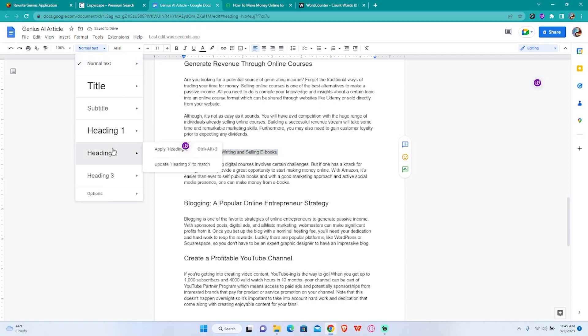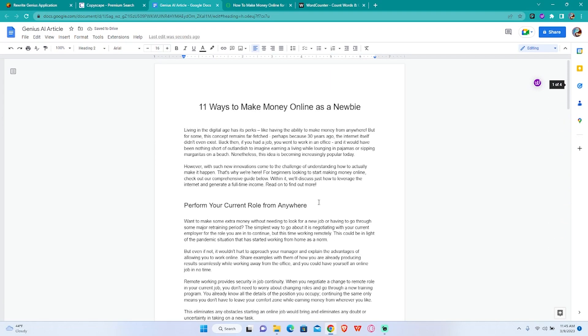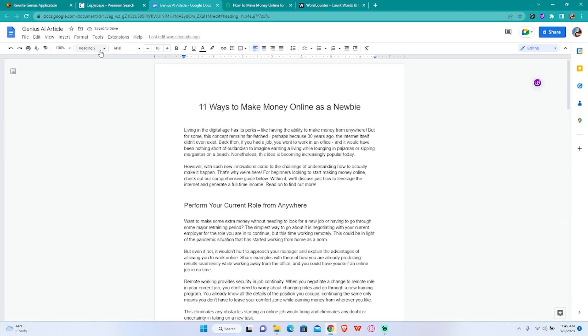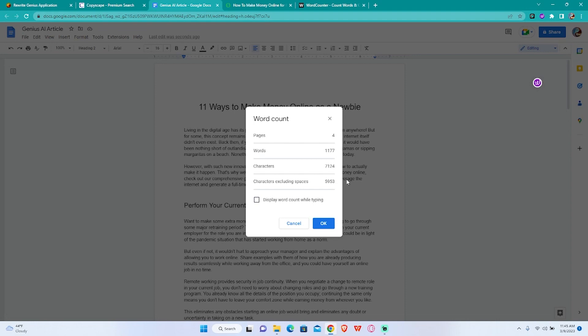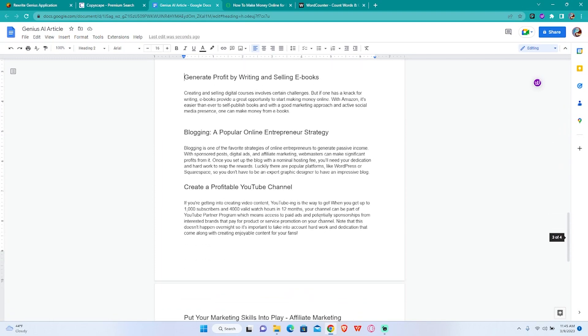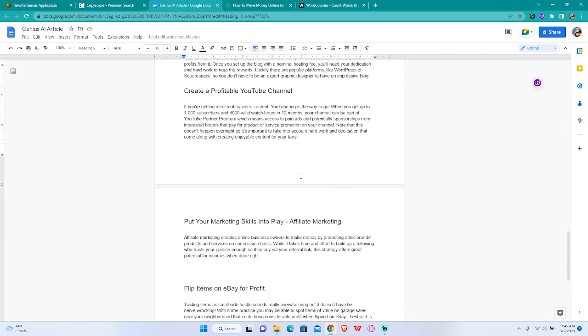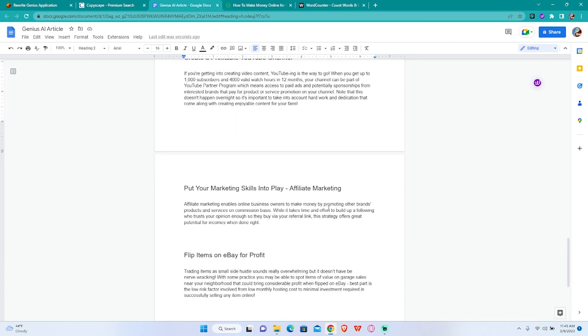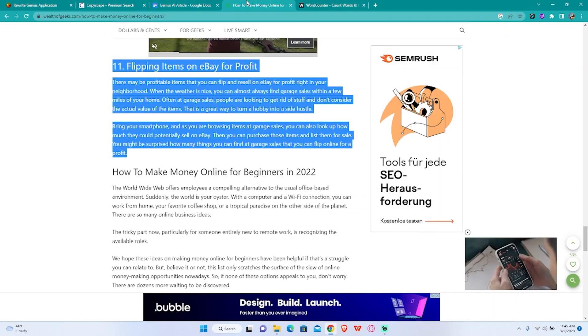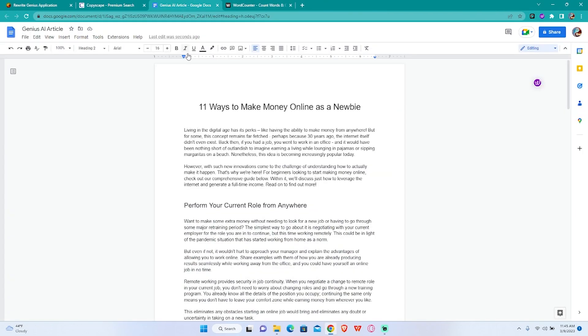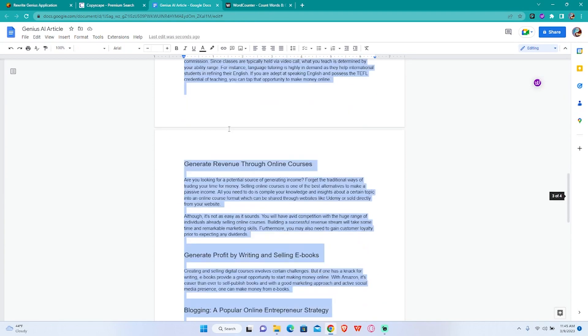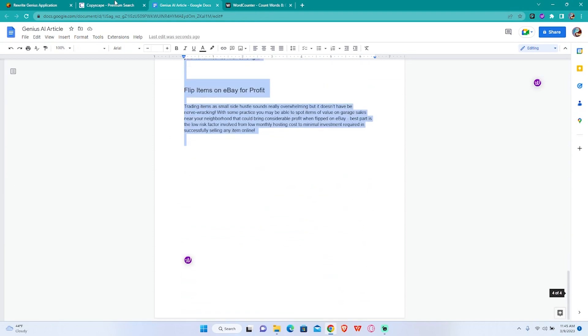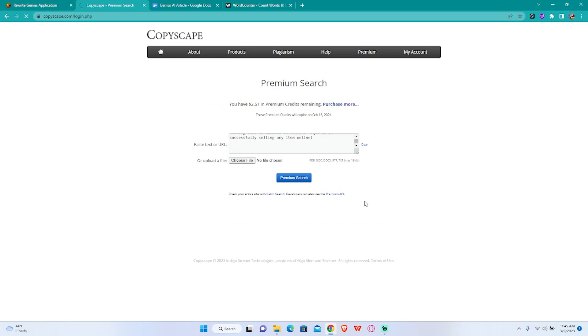And we are done. We have successfully created an article existing of course. Let's see how many words do we have in here. We have 1,175 to 77 words. This has been done in like seven minutes maybe so you can create a whole new article in seven minutes or less depending on how fast your hands actually are. And it's 100% unique.